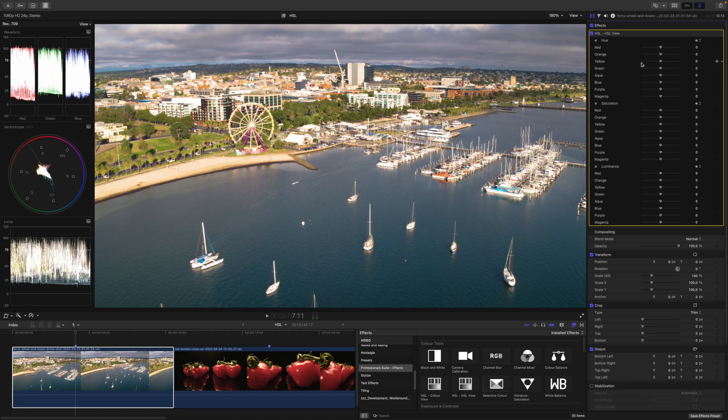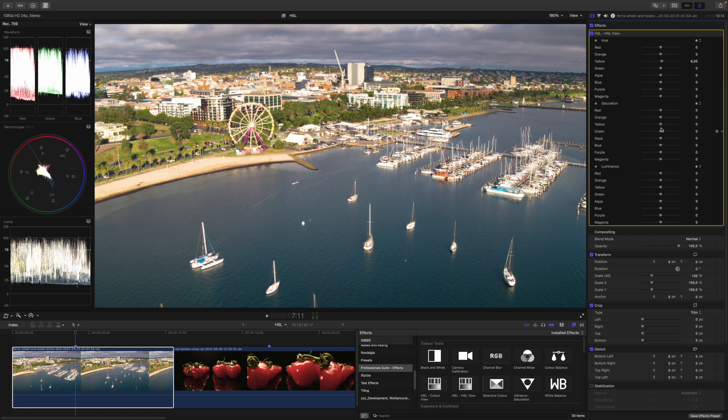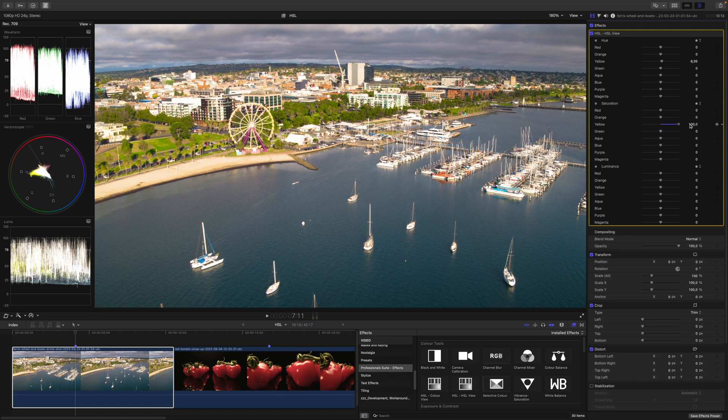If we throw it onto some clips, you see that they work just as expected. I can change the hues, I can increase the saturation or decrease the saturation, and everything seems pretty normal.